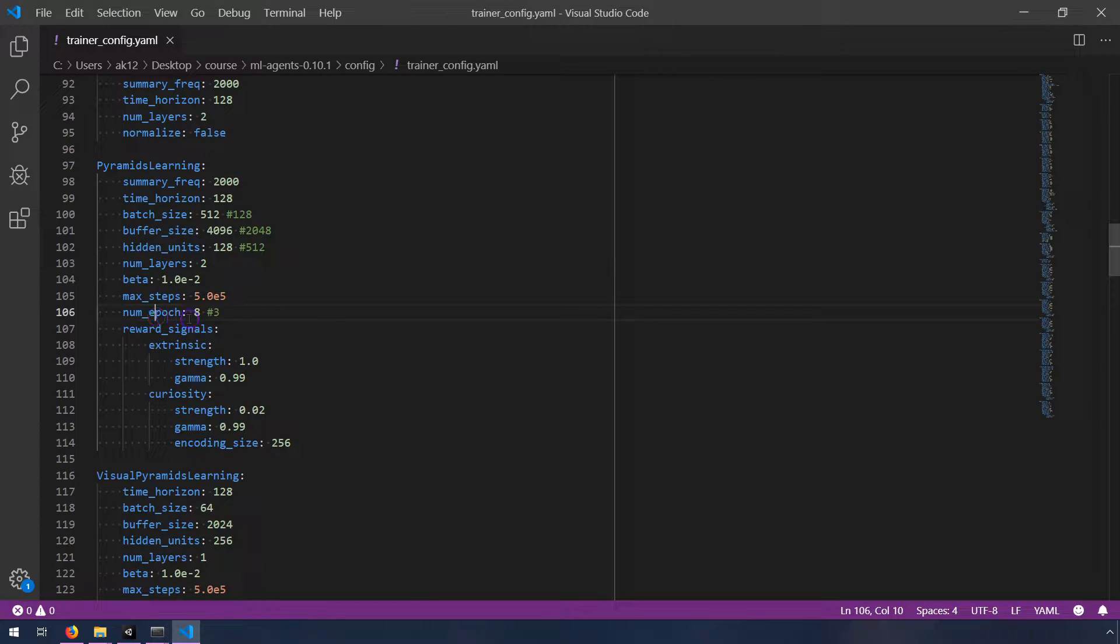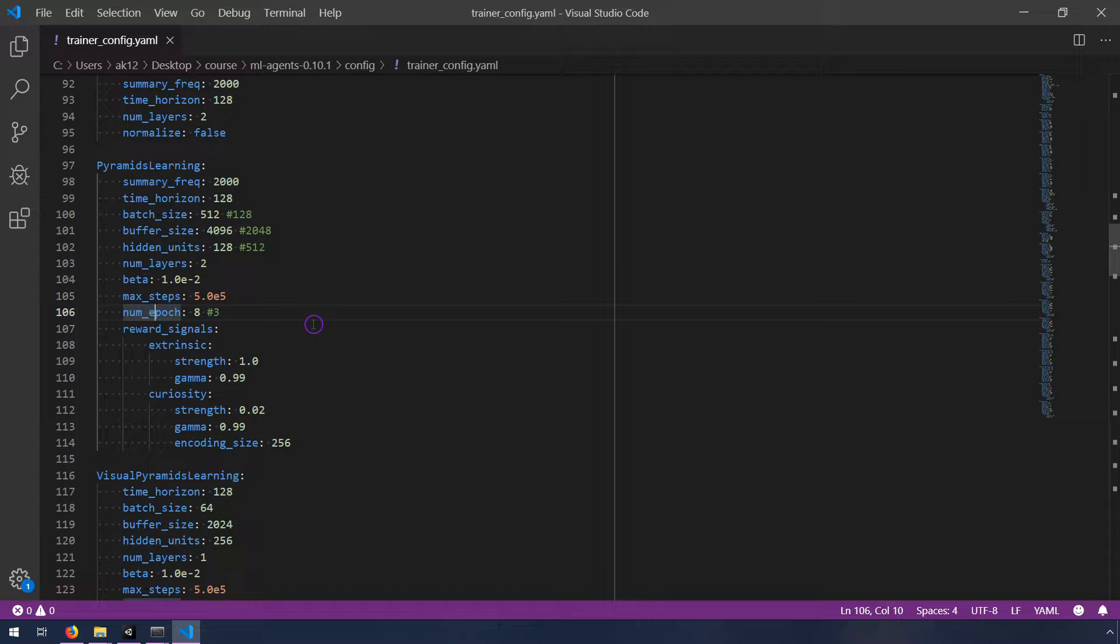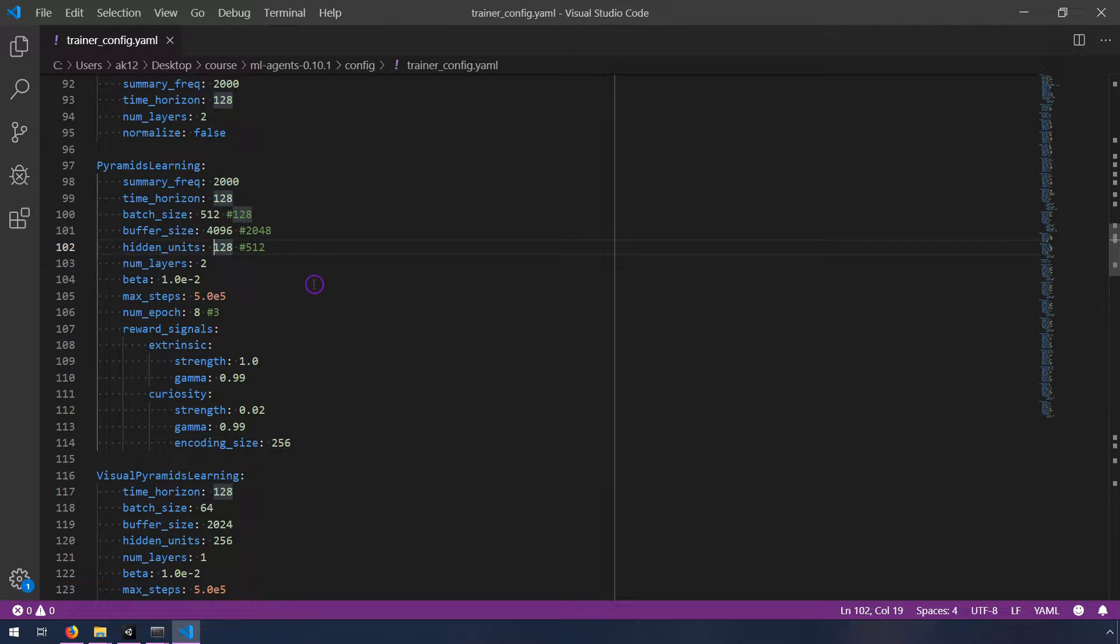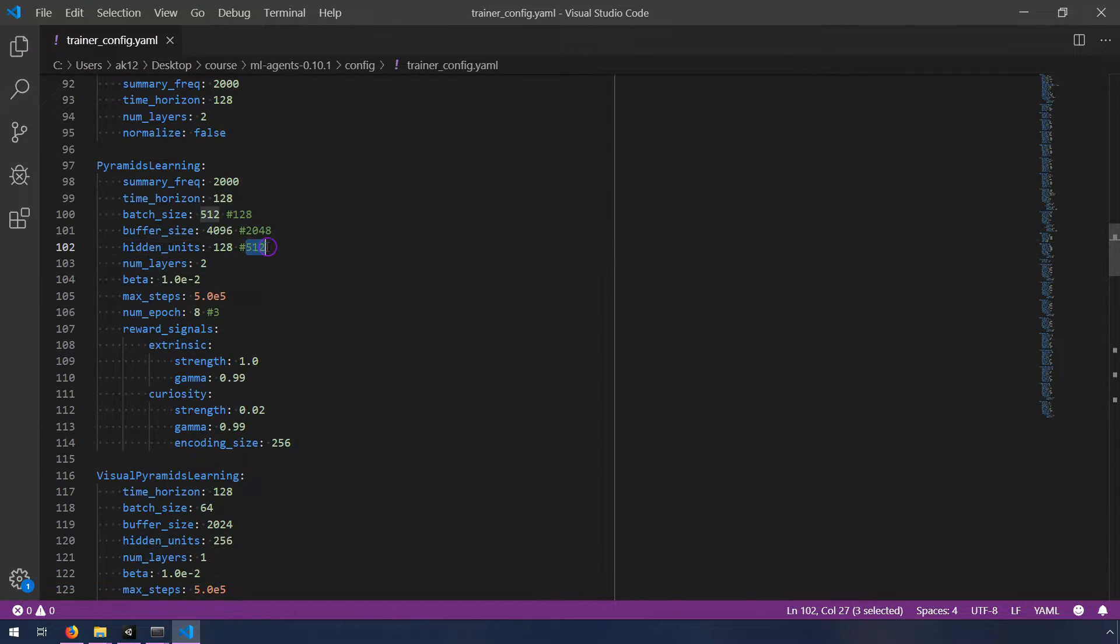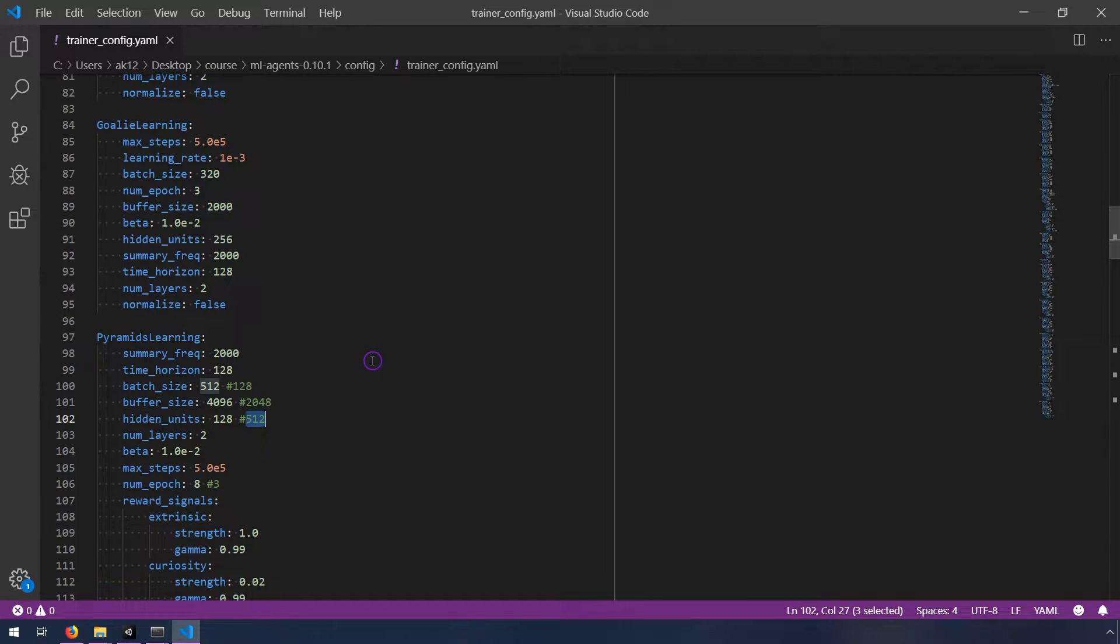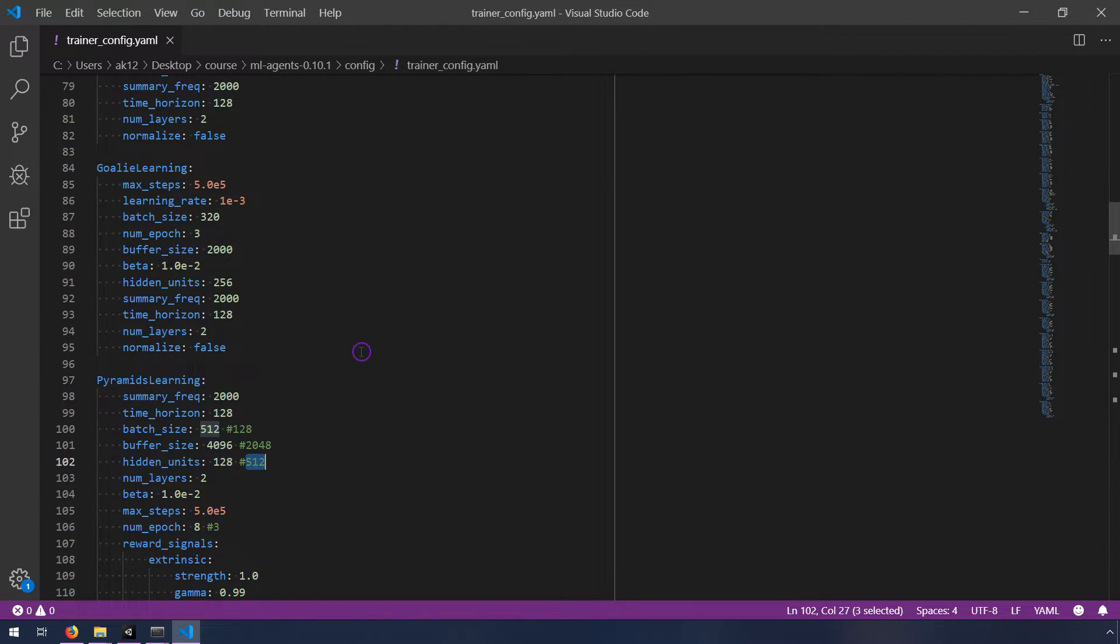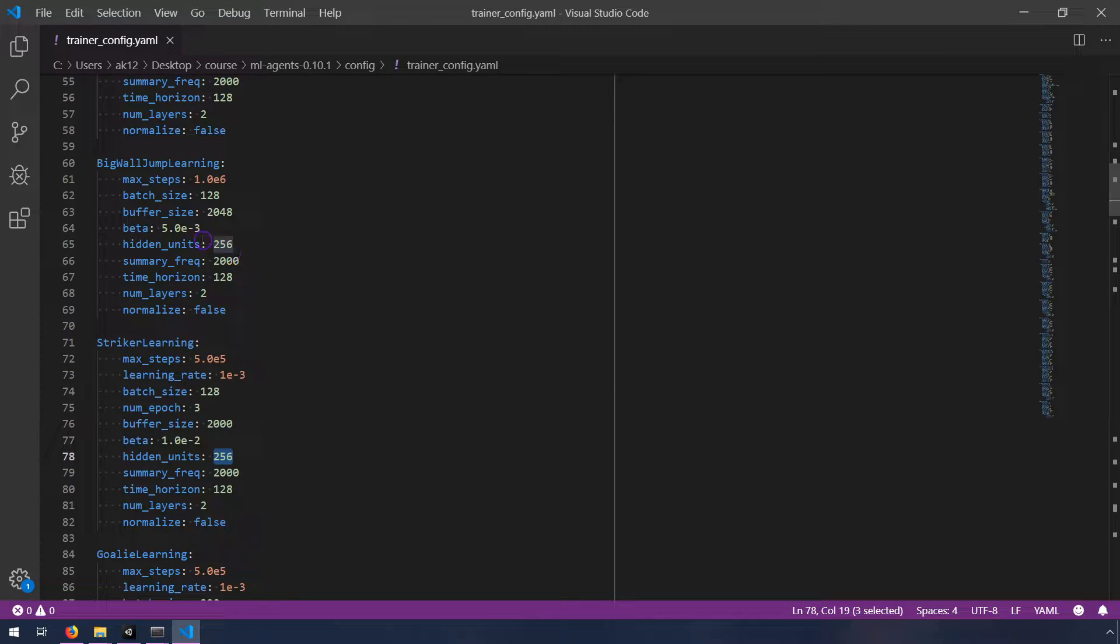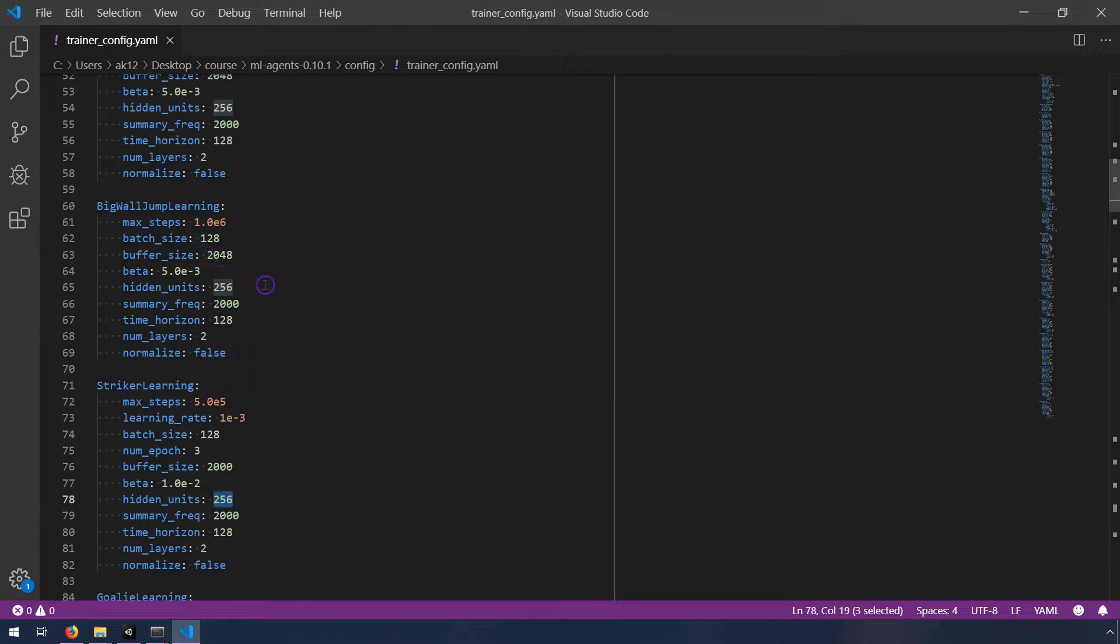So how did I pick these values to tweak? So the first one I wanted to experiment with was this hidden units. So first of all, the 512 number just means that you have two layers of 512 neurons. So that's a fairly complex neural network compared to some of the other ones in this project. I think the default is quite a bit less. Striker learning uses 256. Looks like big wall jumper learning uses 256.